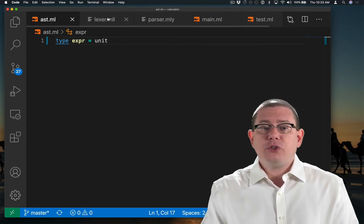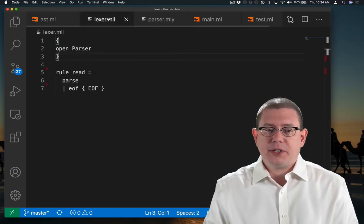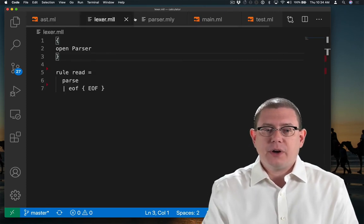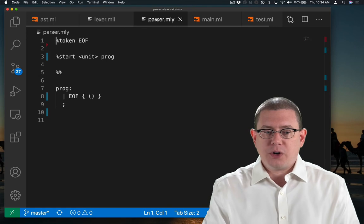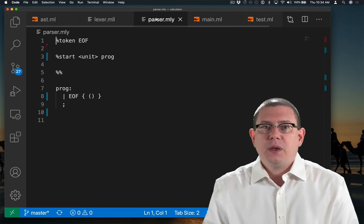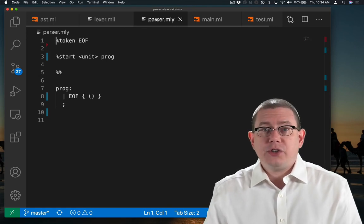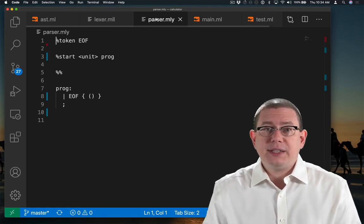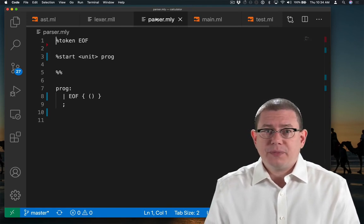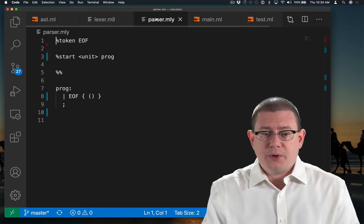I then have two stub files here for my lexer and parser. We're going to talk about each of those files in detail in a little bit. Let's skip over them for now.